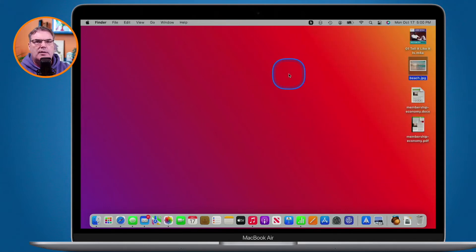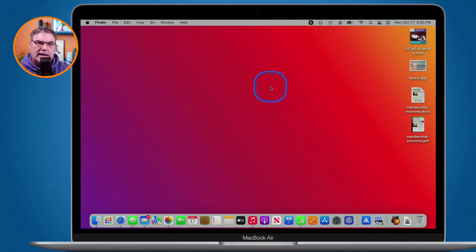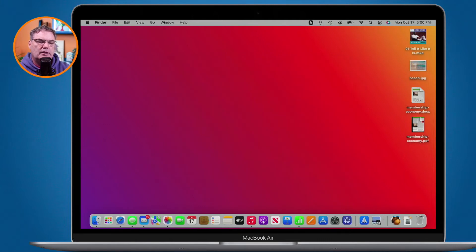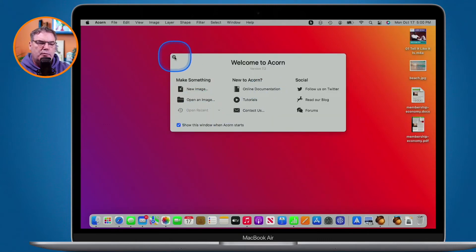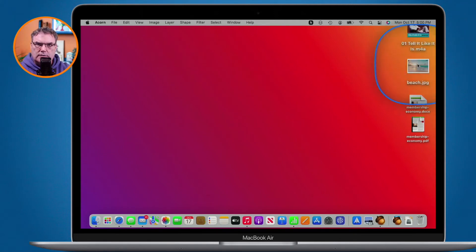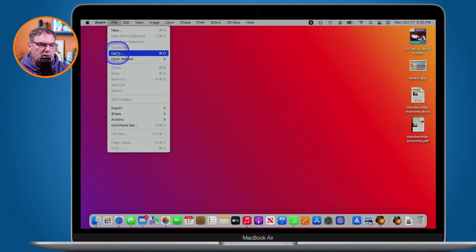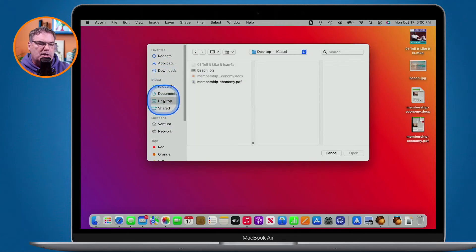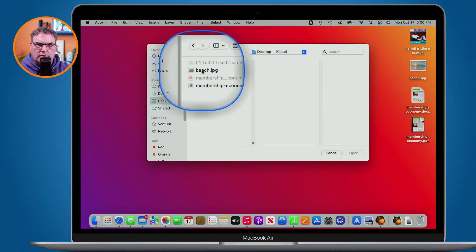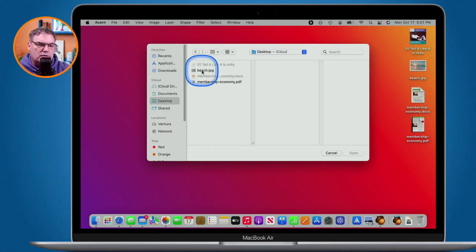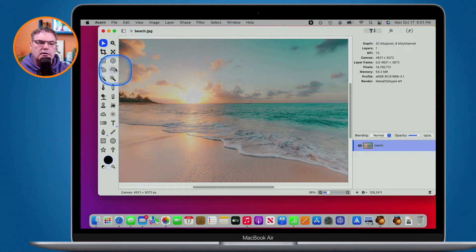The third way is by opening it through the application itself. I'm going to open up Acorn, and now I'd like to open the Beach document through the application. So I go up to File in the menu bar, then Open, and from here I navigate to my desktop and select the beach photo. Even though the default application is Preview, opening it this way opens it in Acorn.